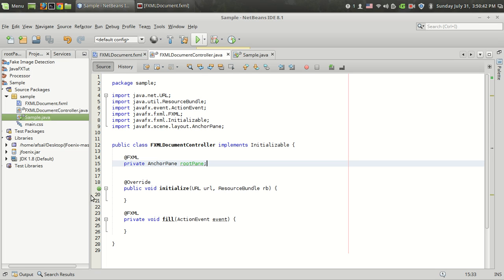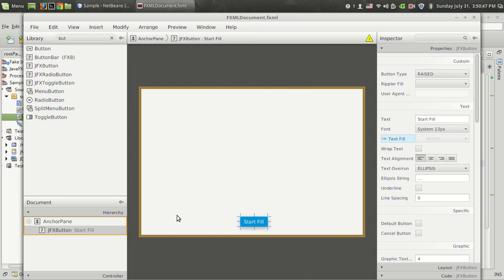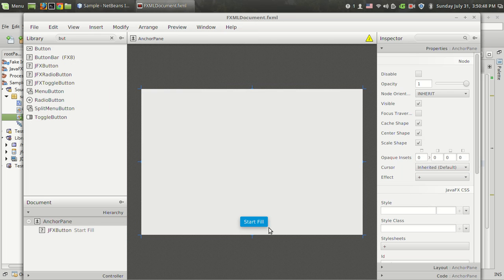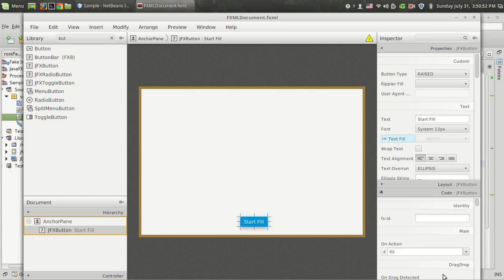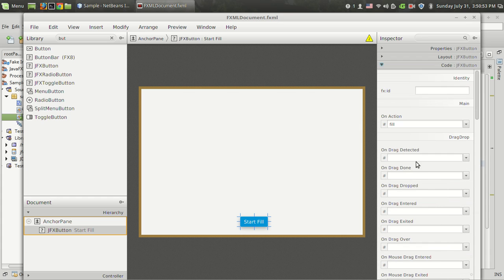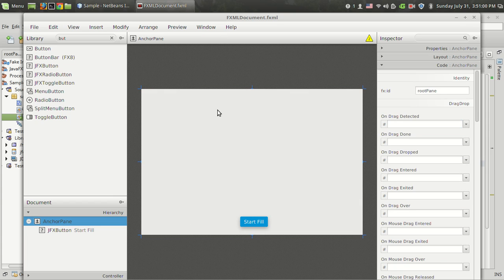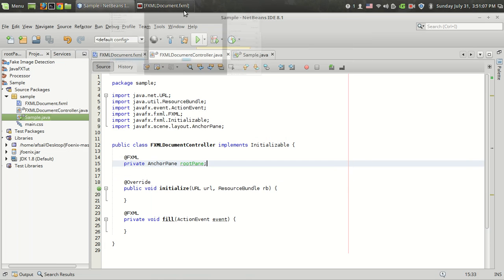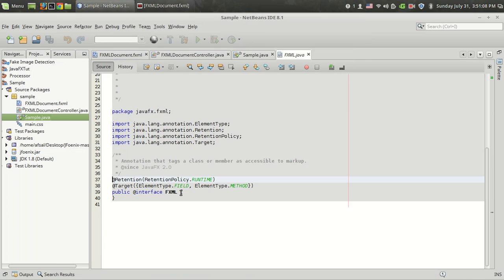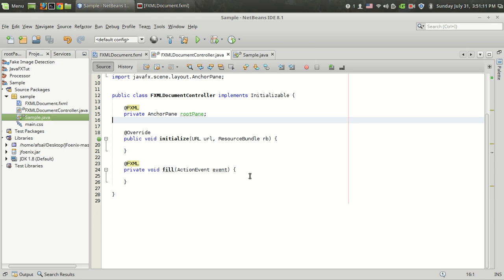For that I have created a simple project and here is the XML file. This is the button that triggers the transition and I have applied a function. When the button is clicked the fill method will be called. The root pane on which the fill transition should be worked on is named as root pane. I have the components here. Let's do the coding.